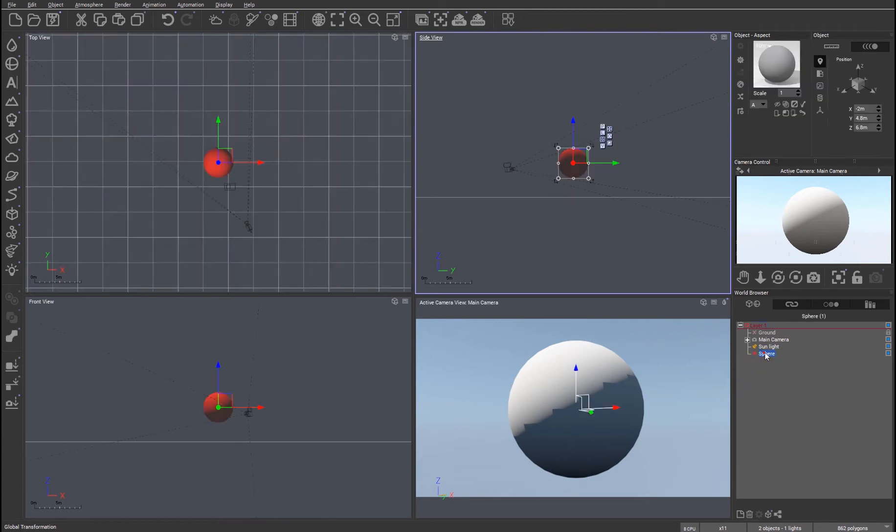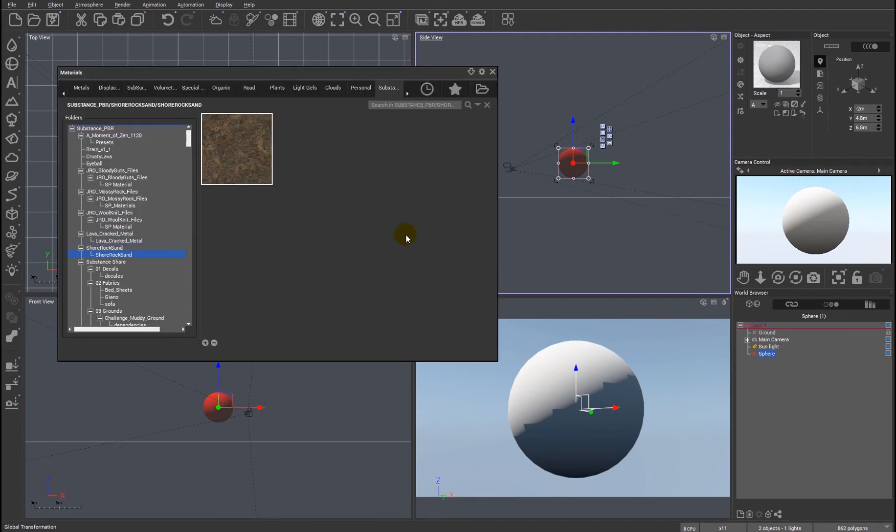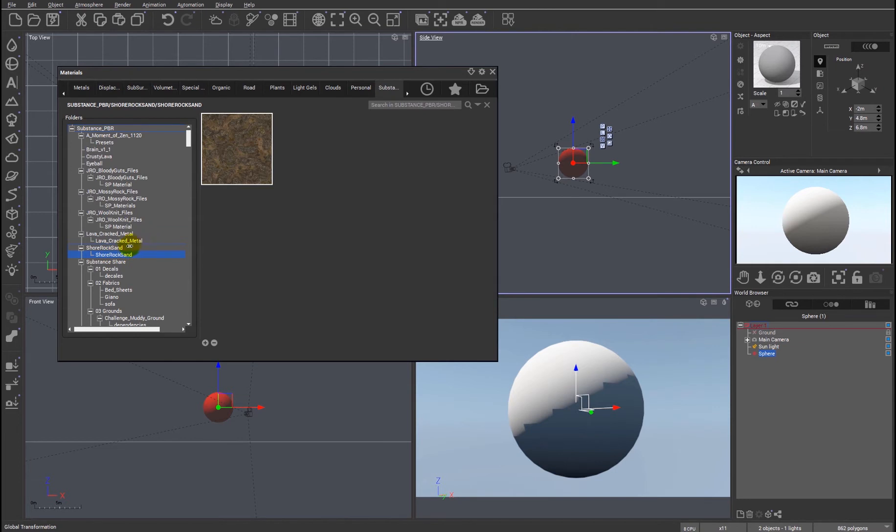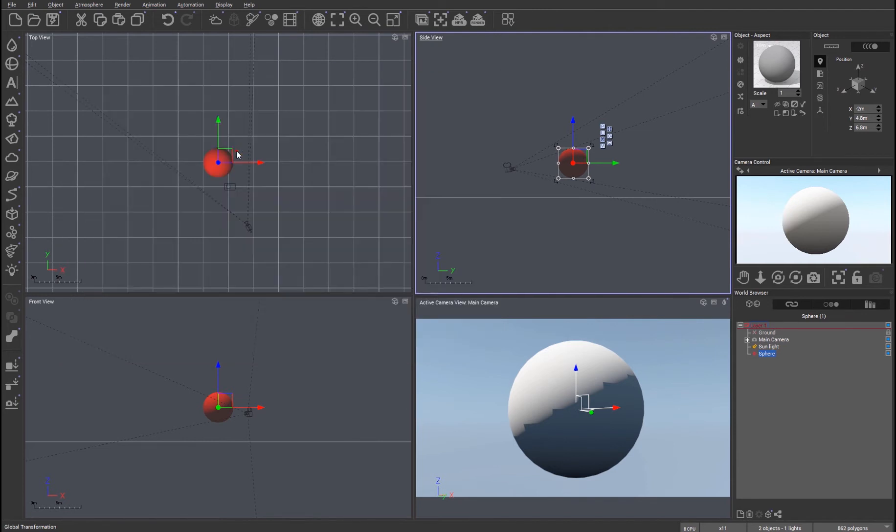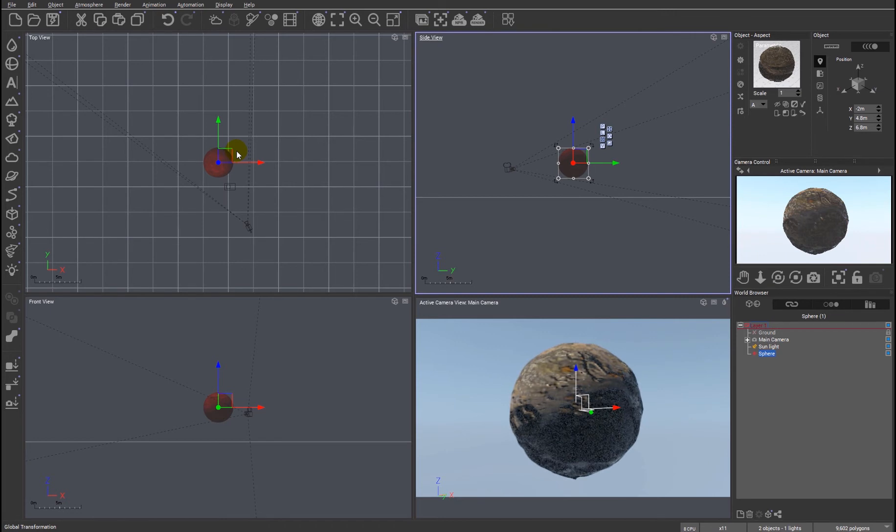What we're going to look at is the change in terms of the material. So I'm going to load a material, a substance material. You can see I've got a whole bunch of substance materials here. I'm just going to use this one because it illustrates what we're going to be talking about. So if I load this, we should immediately see that the material has been applied.